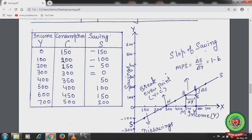At 300 level of income, consumption is also 300 and the economy is in equilibrium, so savings are zero. After the equilibrium point, at 400 level of income, consumption is less than income and 50 rupees are saved. On the graph, income is measured on the x-axis and savings on the y-axis.